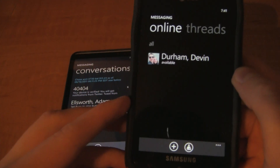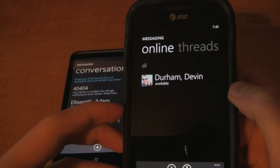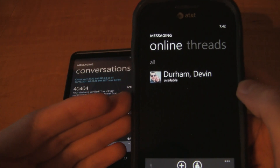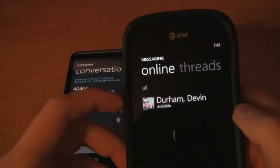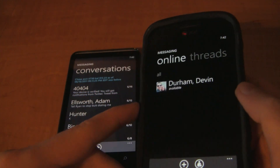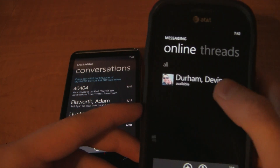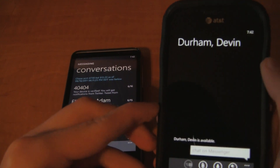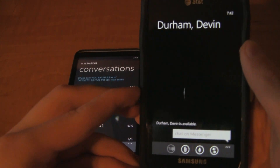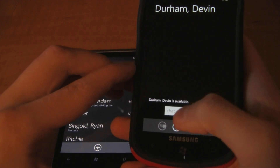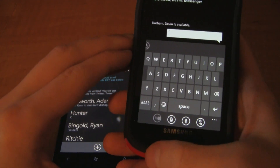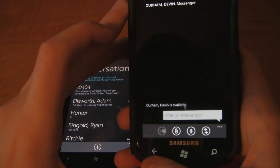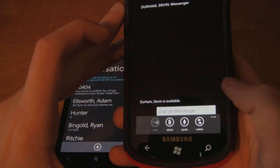In the final build we'll also see Twitter, though I'm not sure if that's going to go into messaging — I imagine it will be in there somehow. Right now it looks like just one guy's online or available. I click on him and it says he is available, and I can chat with him on Windows Live Messenger.